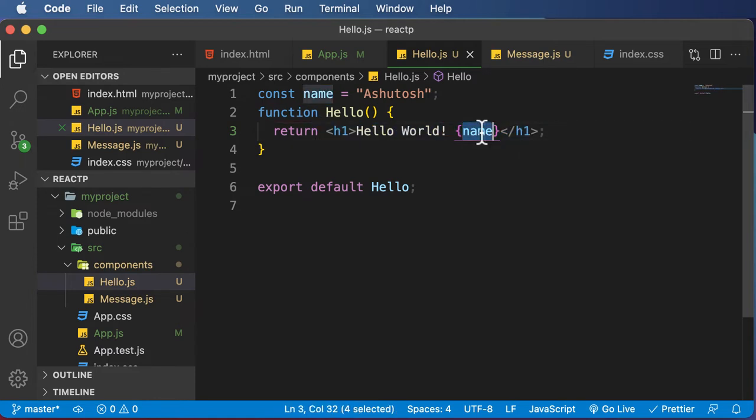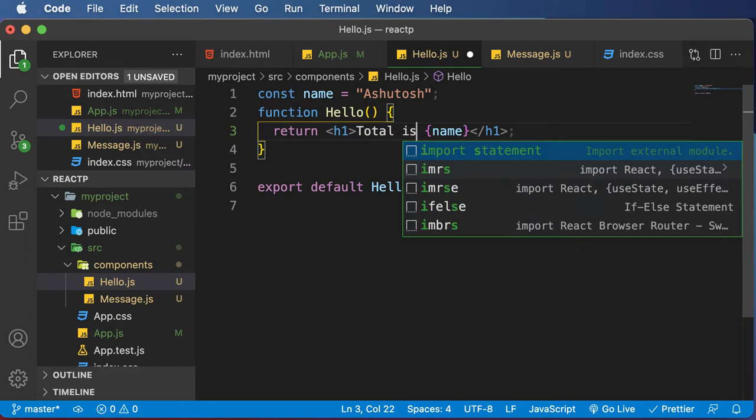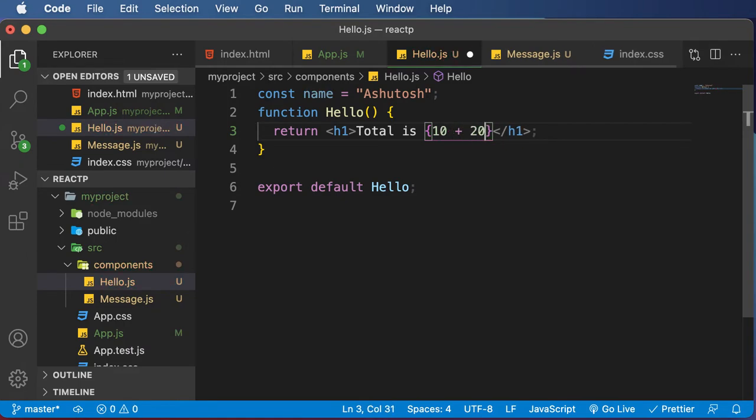Now this was a JavaScript variable, but you could also evaluate some mathematical JavaScript expressions as well. So for example, you could say something like total is, and then simply change this thing to something like 10 plus 20. If you save that,